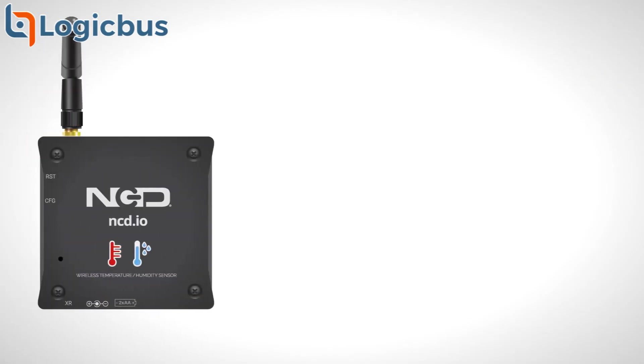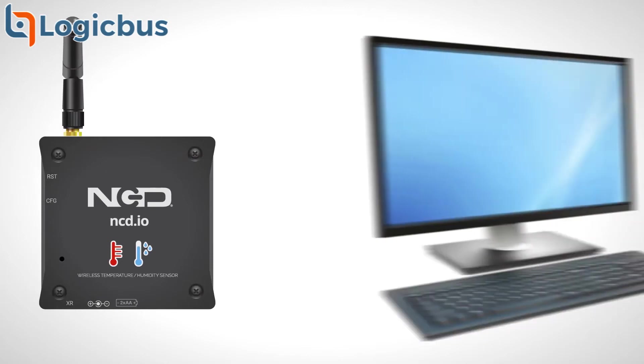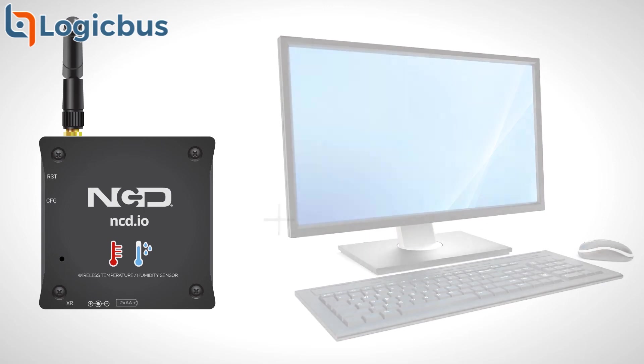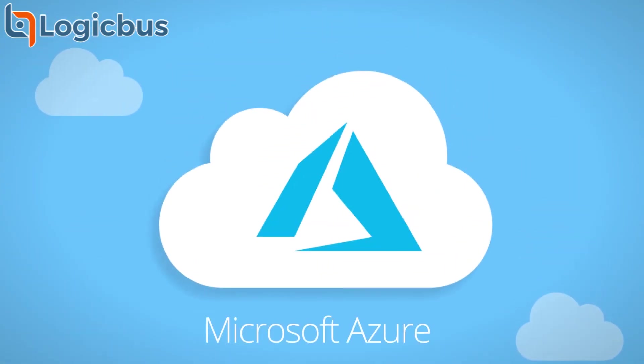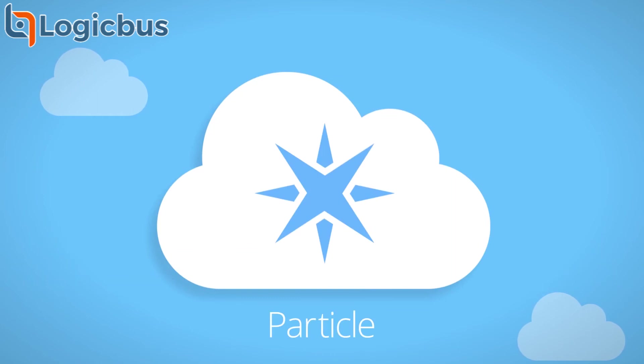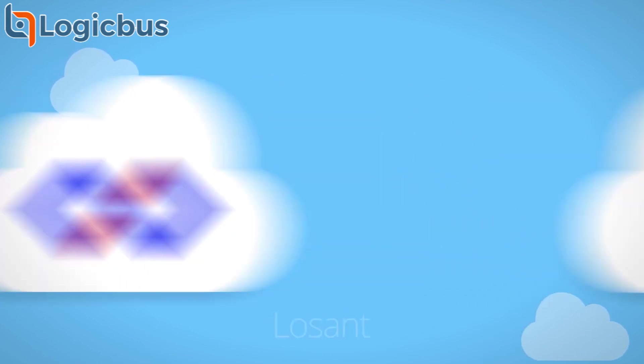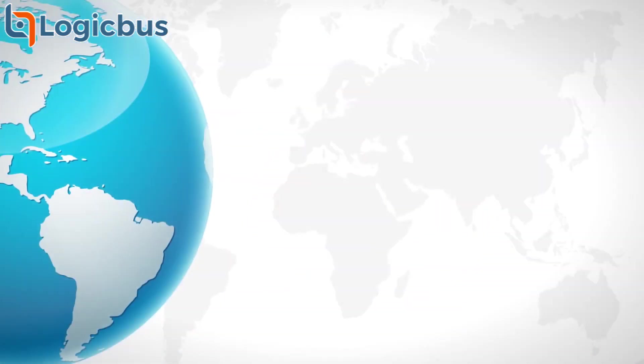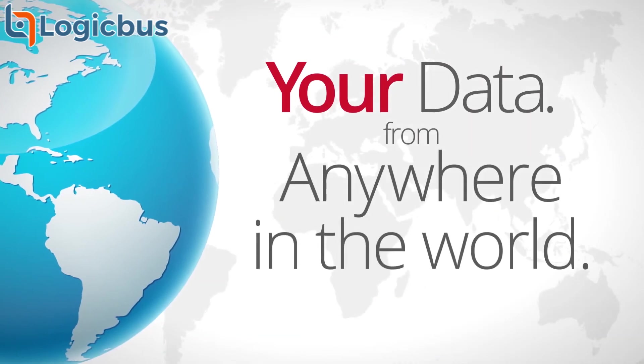Our sensors can be integrated with just about any system you want. Send data to a PC or edge computing device, or add a long-range wireless gateway and send the sensor readings to a cloud service such as Microsoft Azure, Particle, Amazon, Losant, or Google so you can collect your data from anywhere in the world.